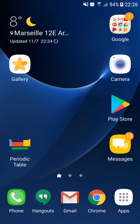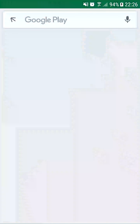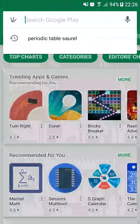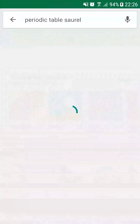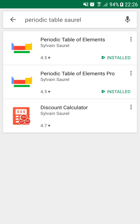To discover the periodic table application, you need to launch the Google Play Store application. Then, enter Periodic Table SOR in the search field. In the list of results, click on Periodic Table Pro.